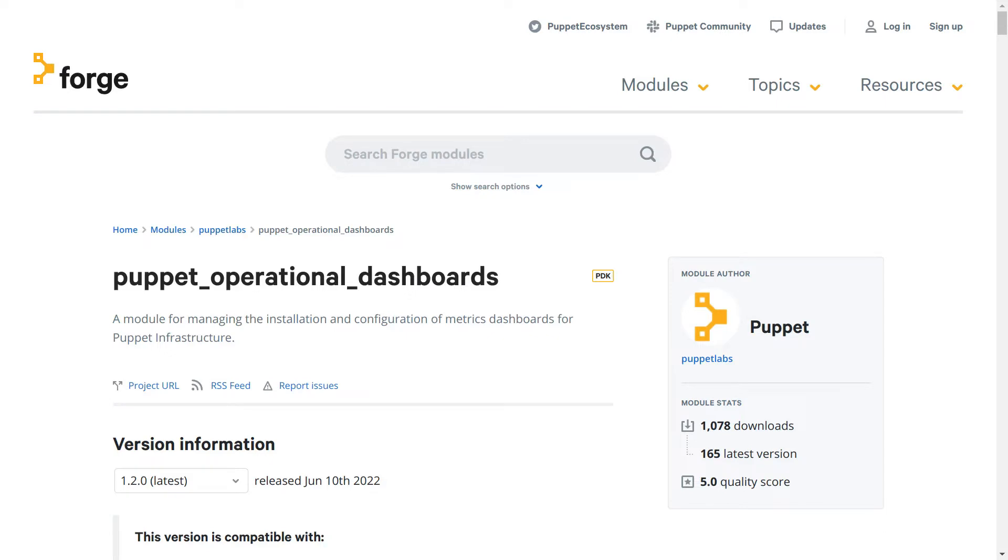A quick note that Operational Dashboards is unfortunately not backwards compatible with the previous module, mostly because of a major version upgrade from InfluxDB 1 to 2. So our recommendation would be to classify a new node with this module, although manually upgrading InfluxDB from 1 to 2 before switching to the new module should also be an option.